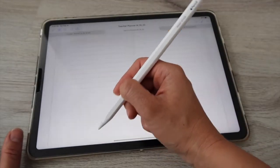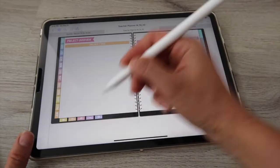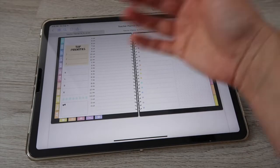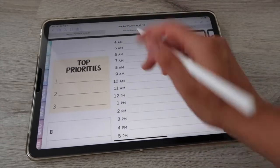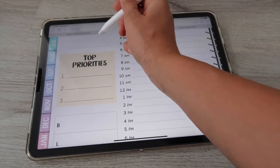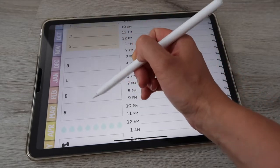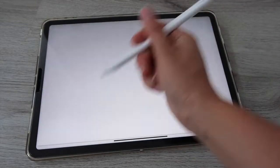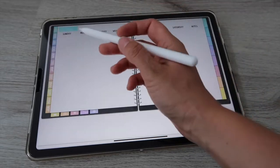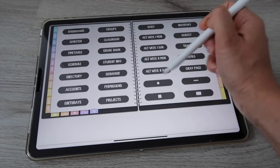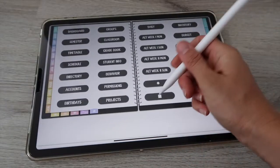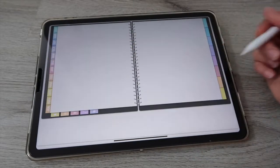Then you have a projects page — same as in the student planner — to track projects for yourself or your students. There's also a daily spread: hour-by-hour layout, top priorities, space for the date, breakfast, lunch, dinner, snacks, water tracking, exercise, and to-dos or notes. Then alternate weekly spreads — same as in the video and student planners — starting on Sunday or Monday.